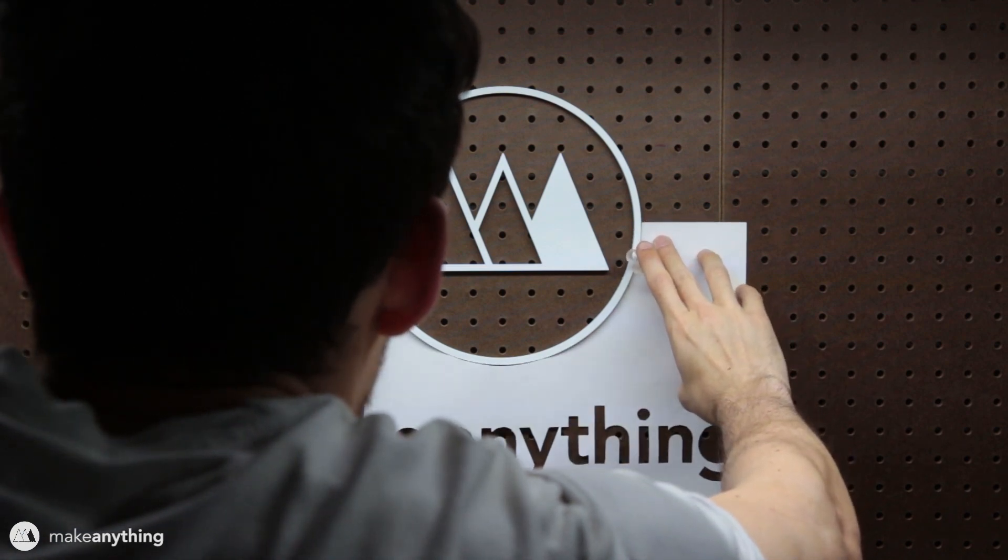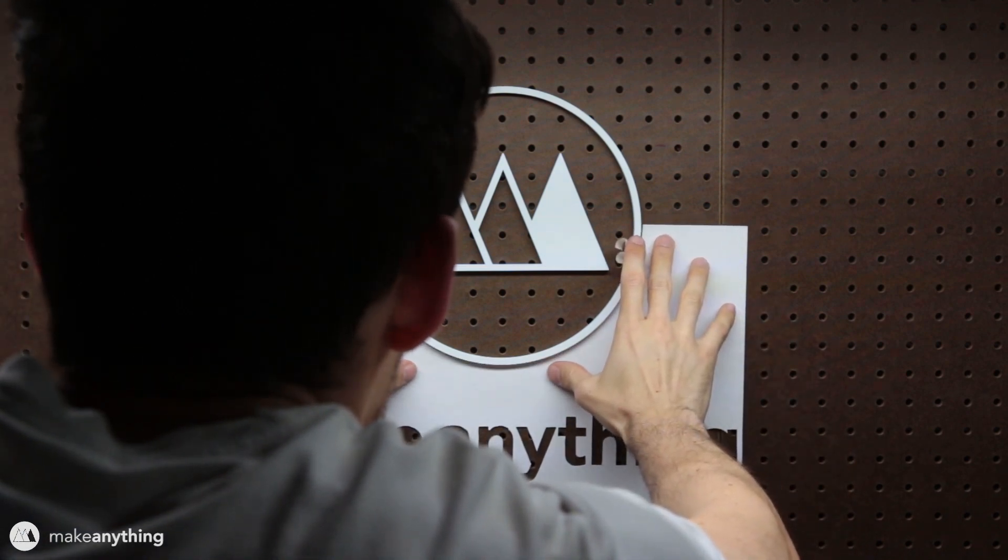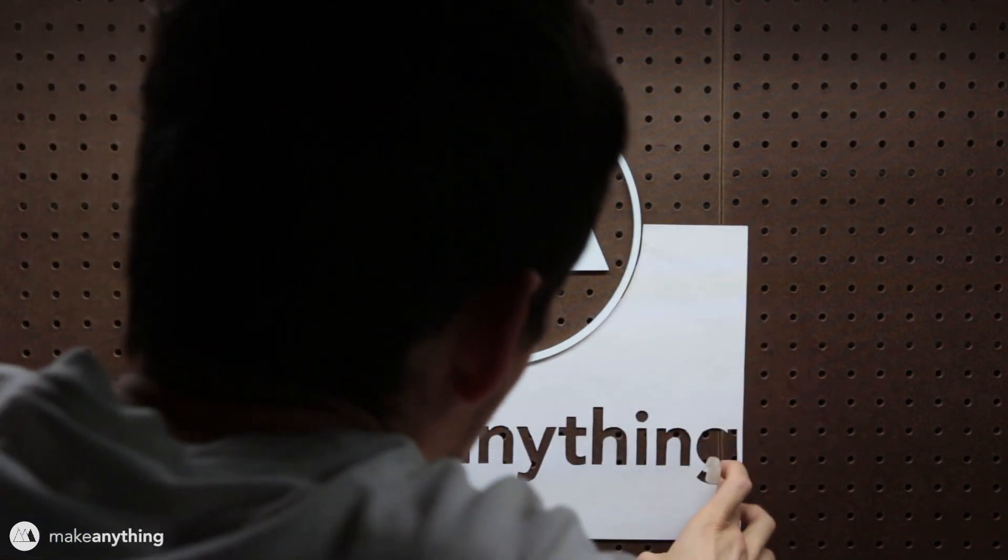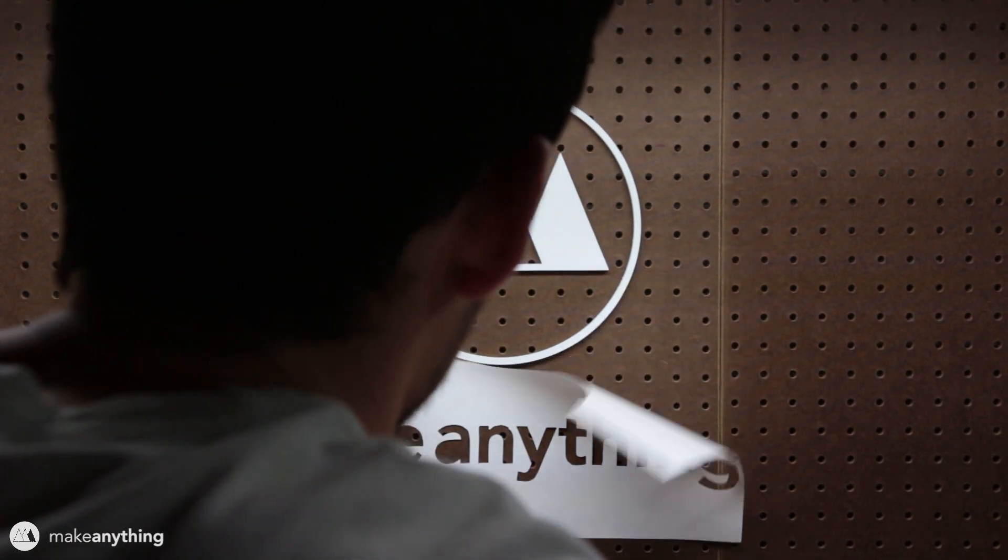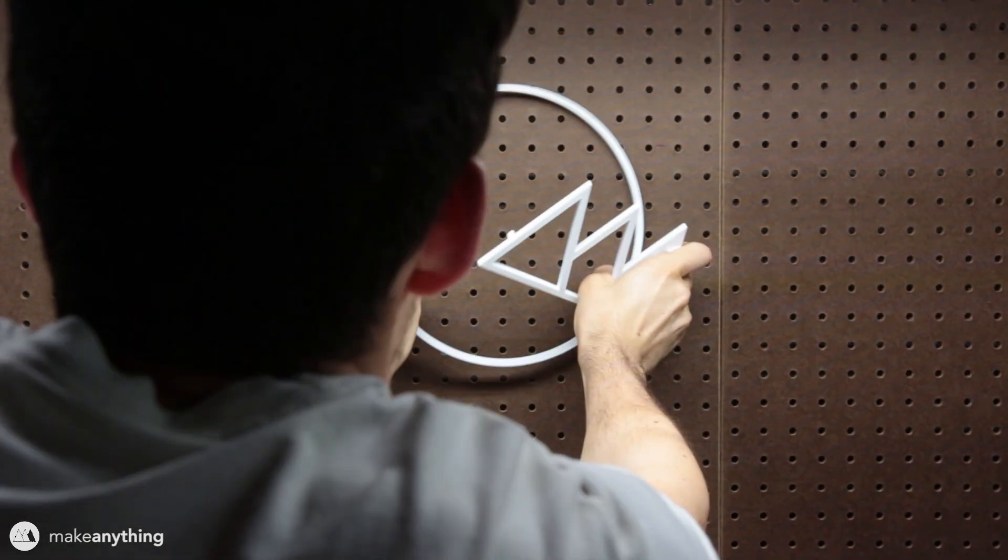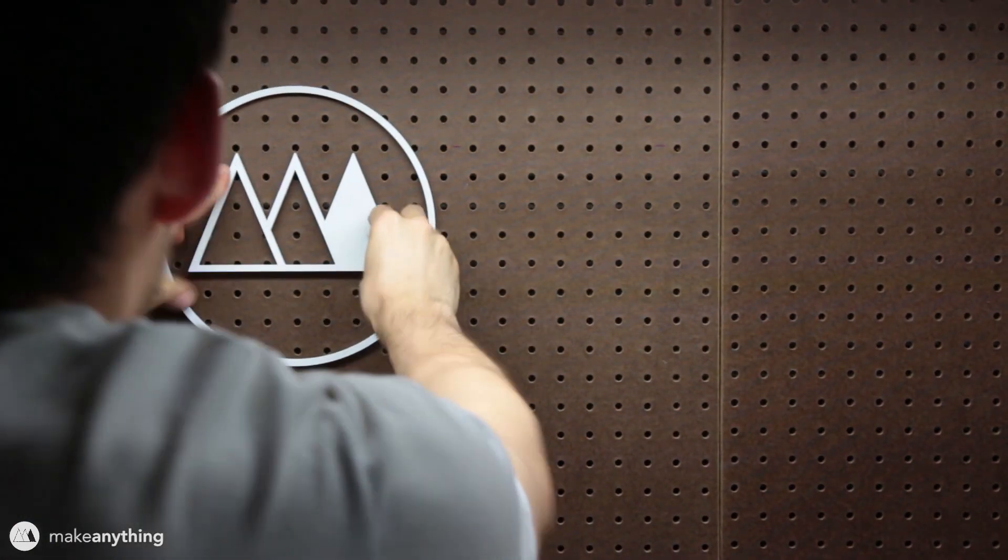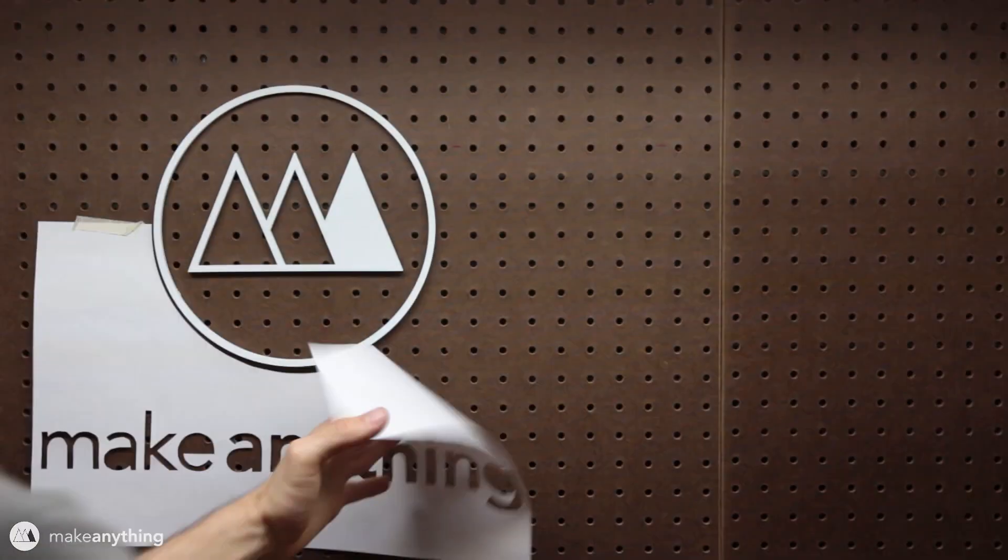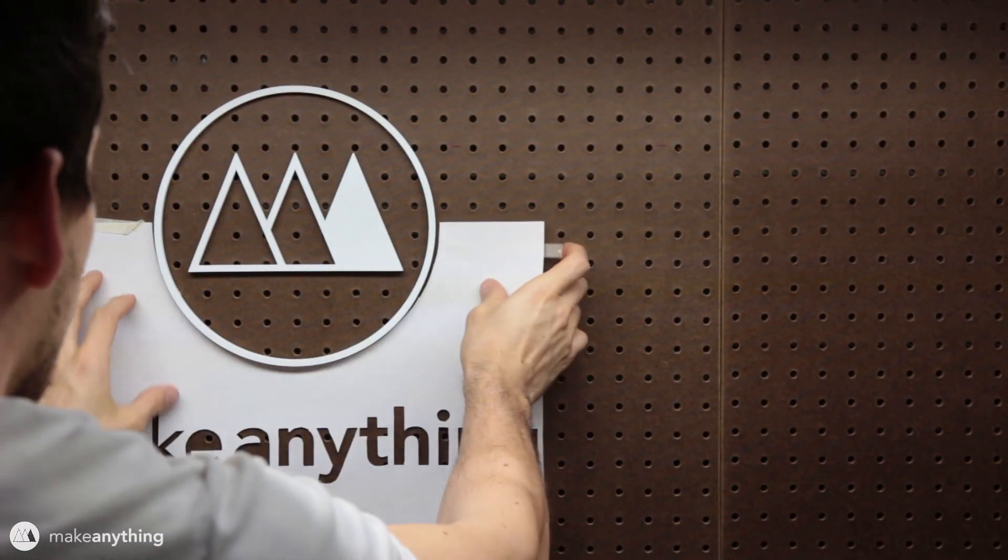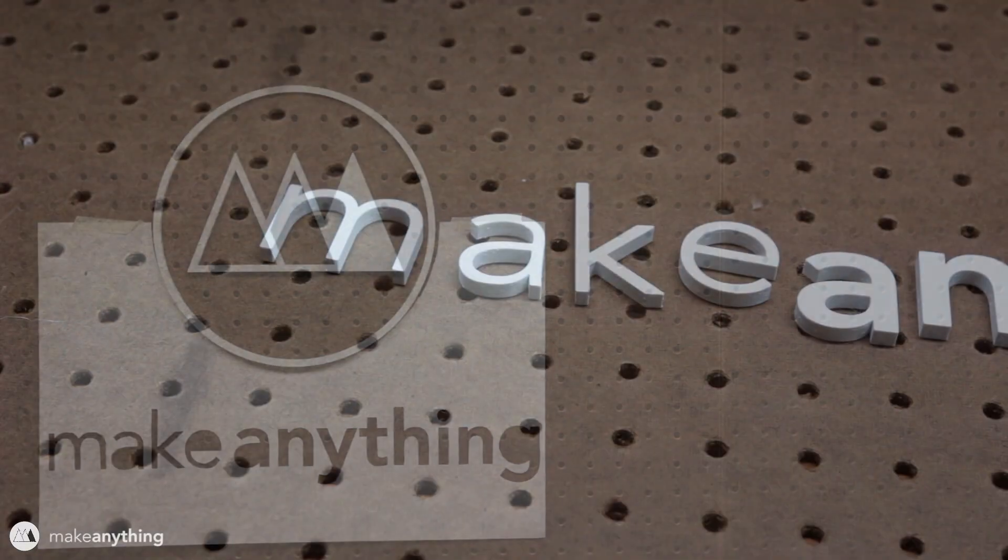Once I have all the letters cut out, I'm gonna go ahead and tape this whole page up on my pegboard using that circular cutout to get the spacing right with my logo. I noticed that the G here was on a seam, so I'm just gonna move everything over just a tiny bit and then I'll tape it up.